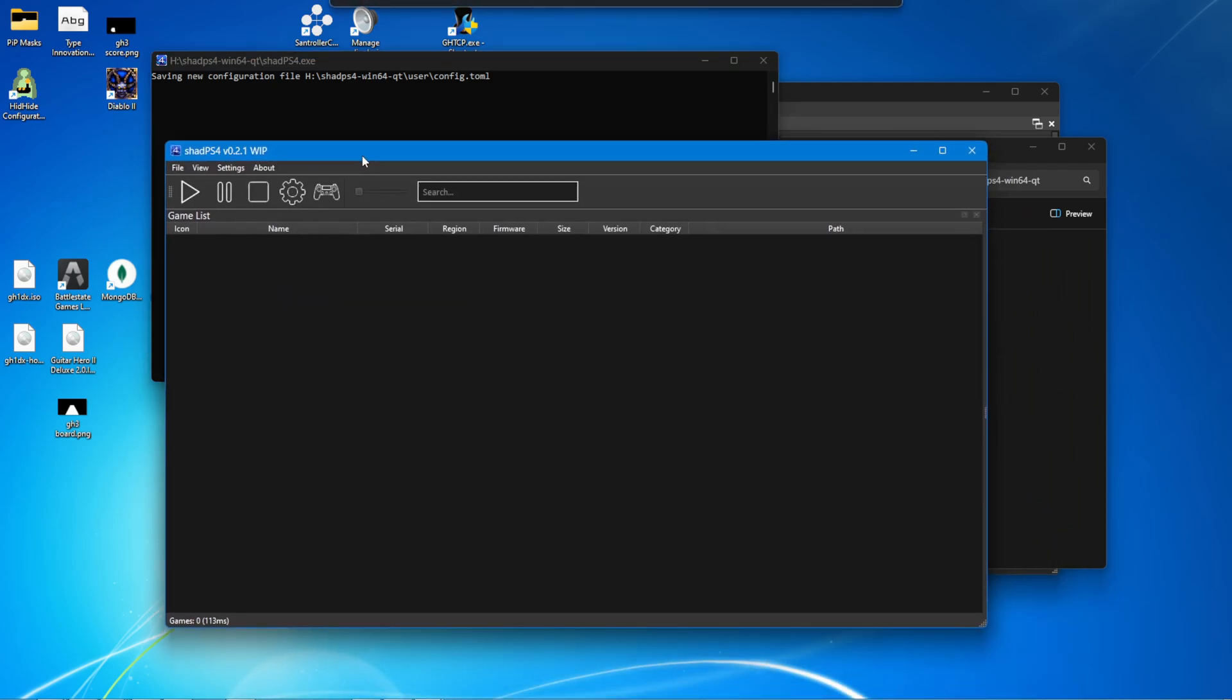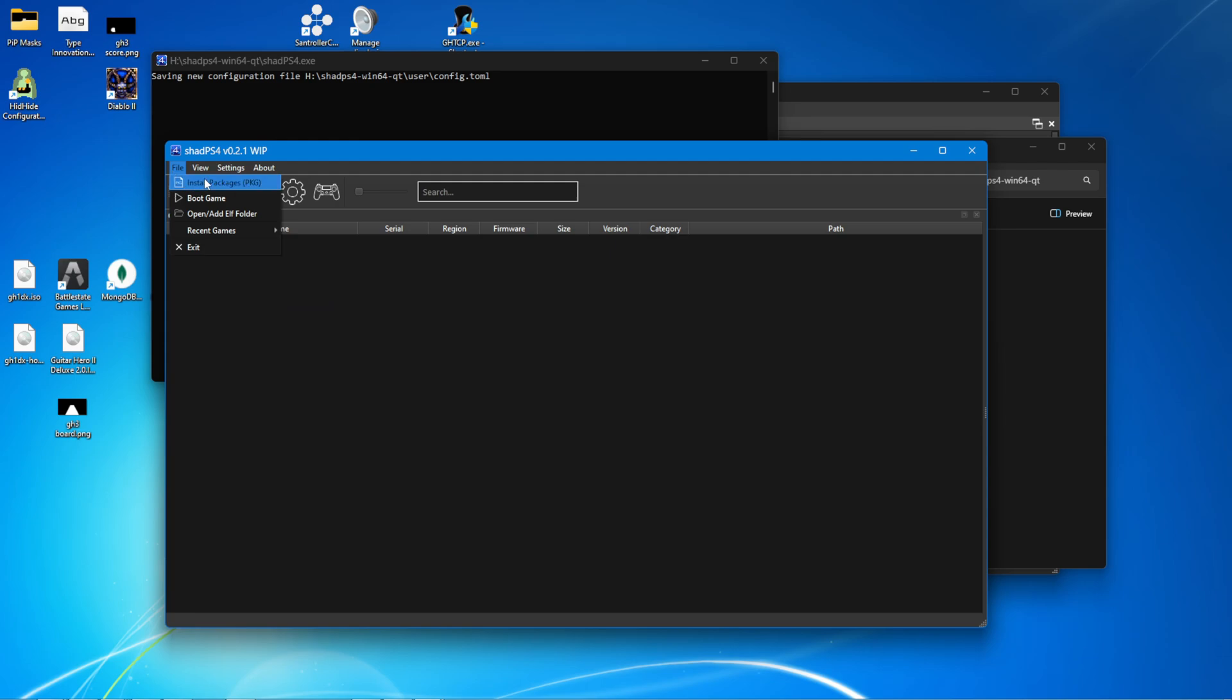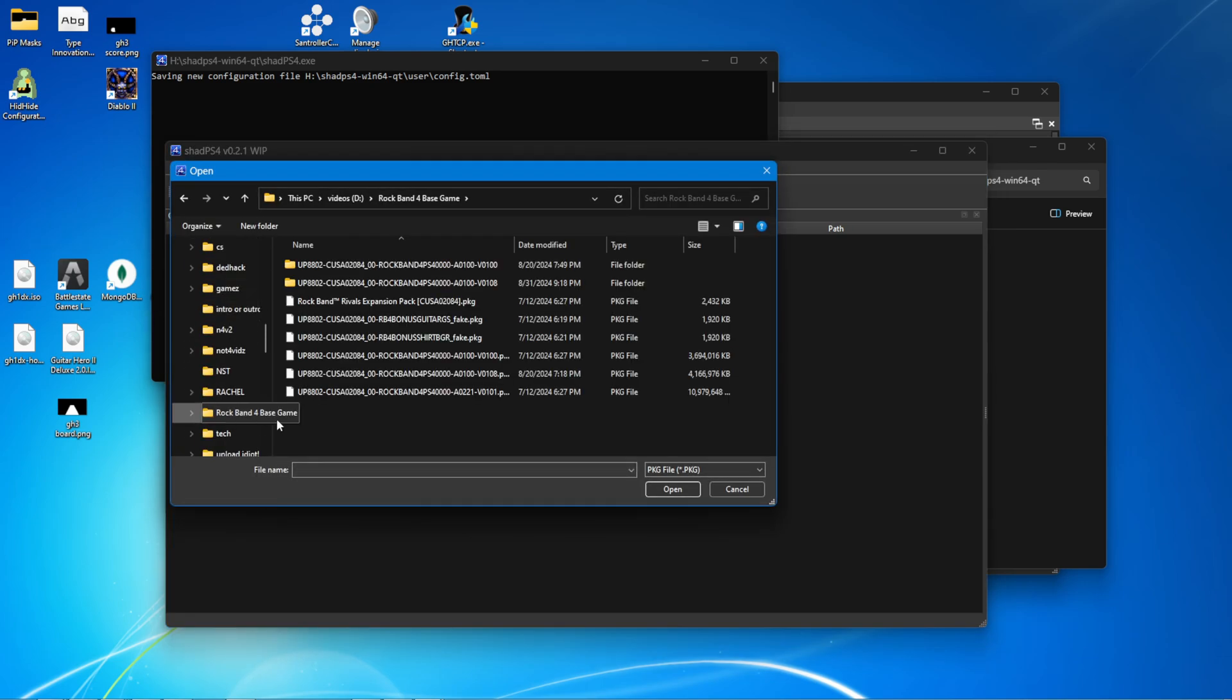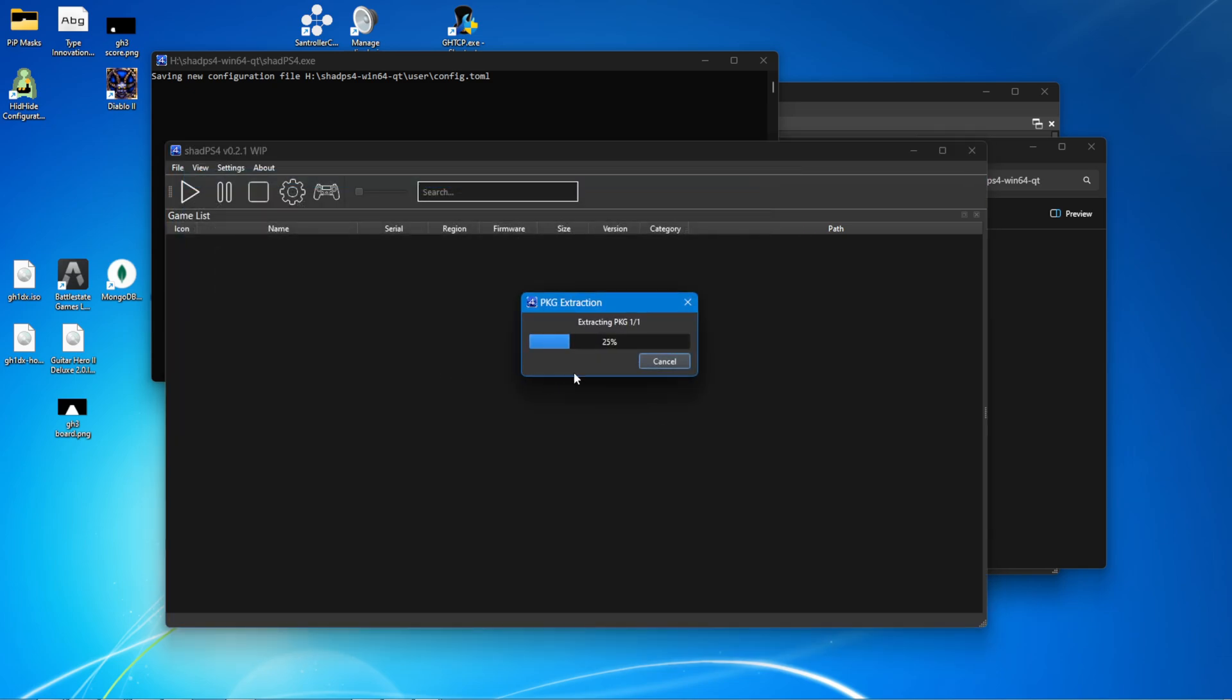Okay. And since I have an NVIDIA graphics card and I want to show off DLC, I will be installing version 1.08 here.